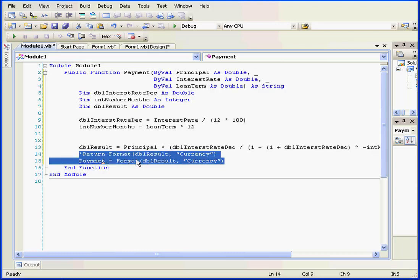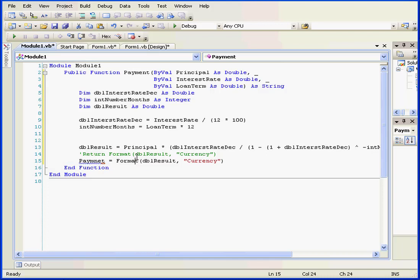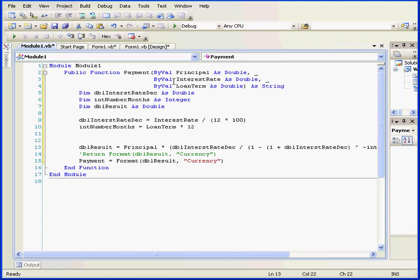I'm going to comment out the first formatting statement. Now let's replace the keyword return to the name of our function payment equals. For these purposes, we can use the keyword return or we can also use the function name. Basically, these two lines of code produce the exact same result. As you may have noticed, my spelling isn't the best, so good thing for the automatic syntax check that Visual Basic does for me. Now everything looks fine.